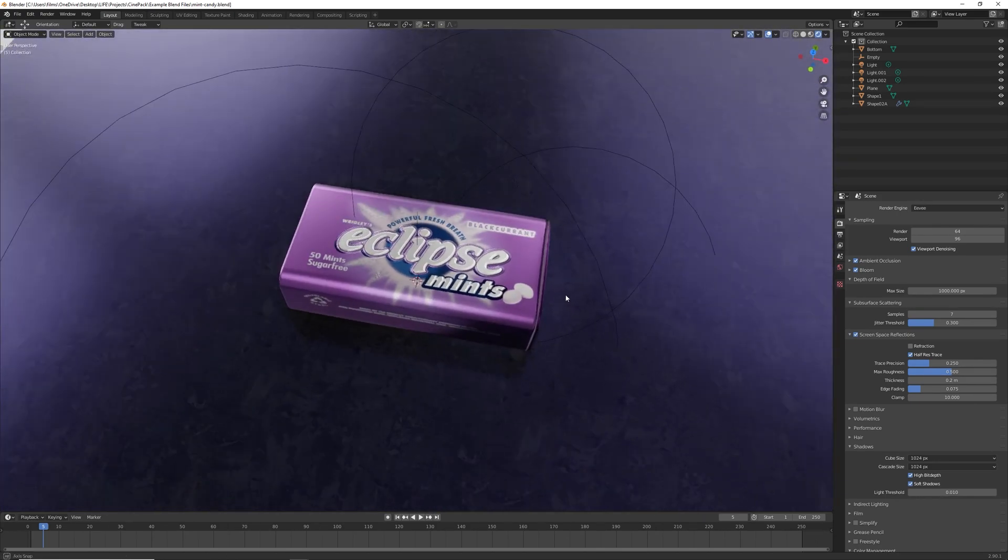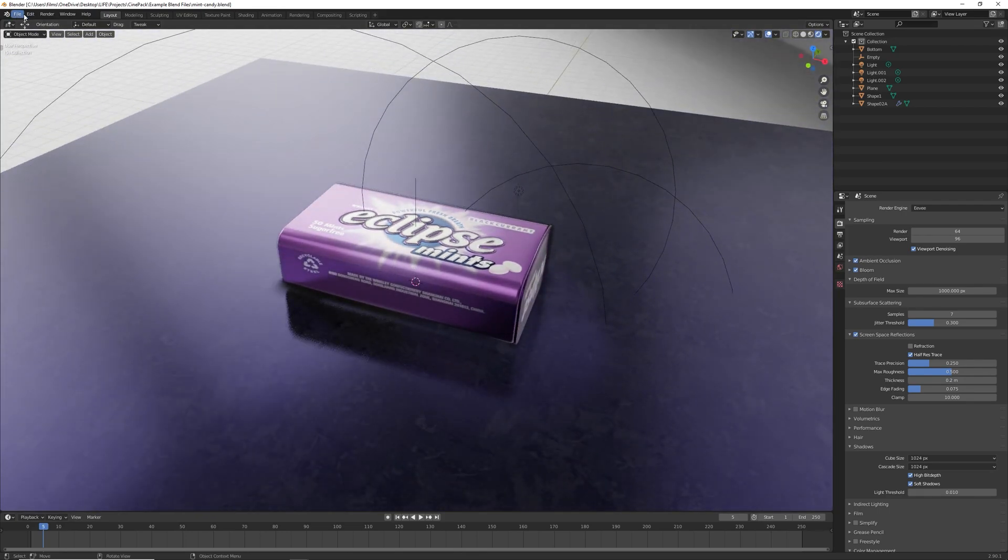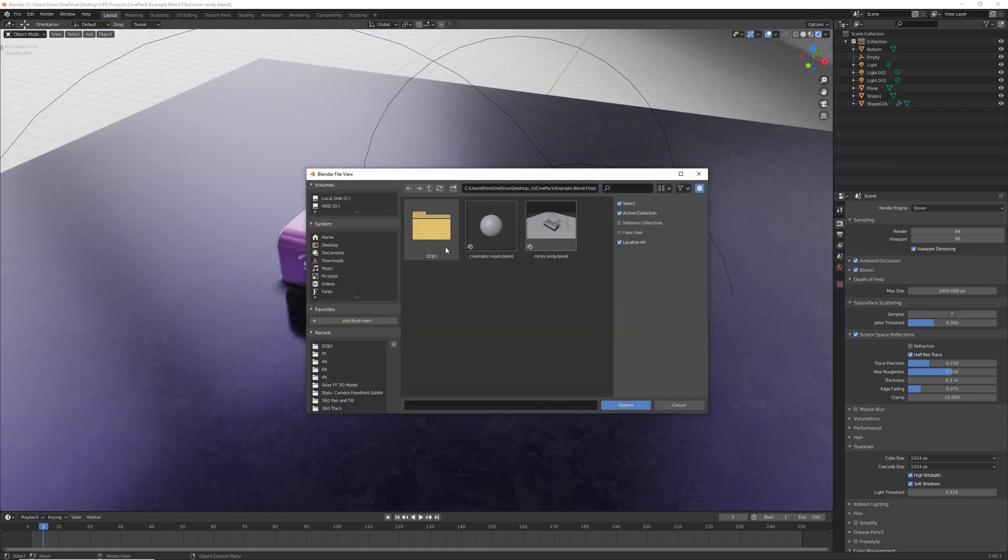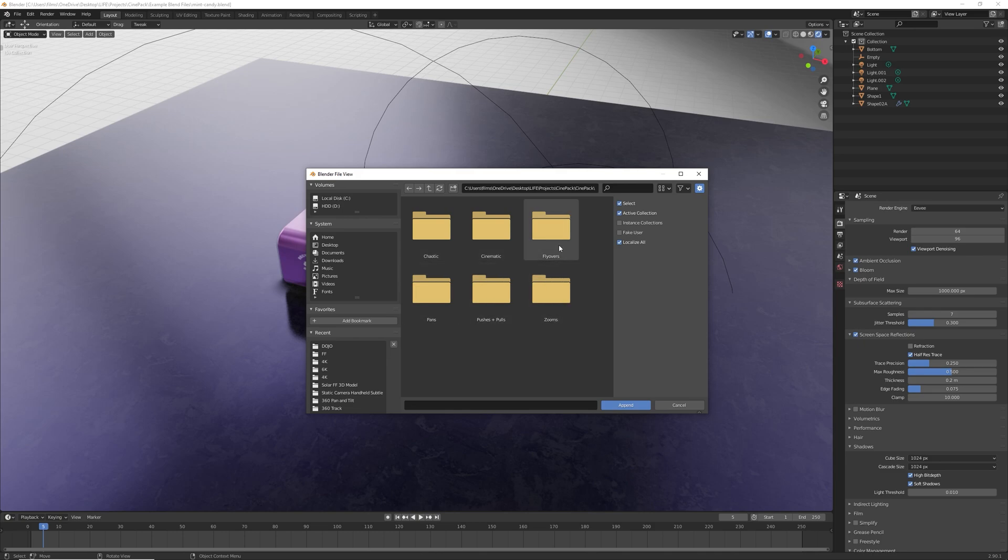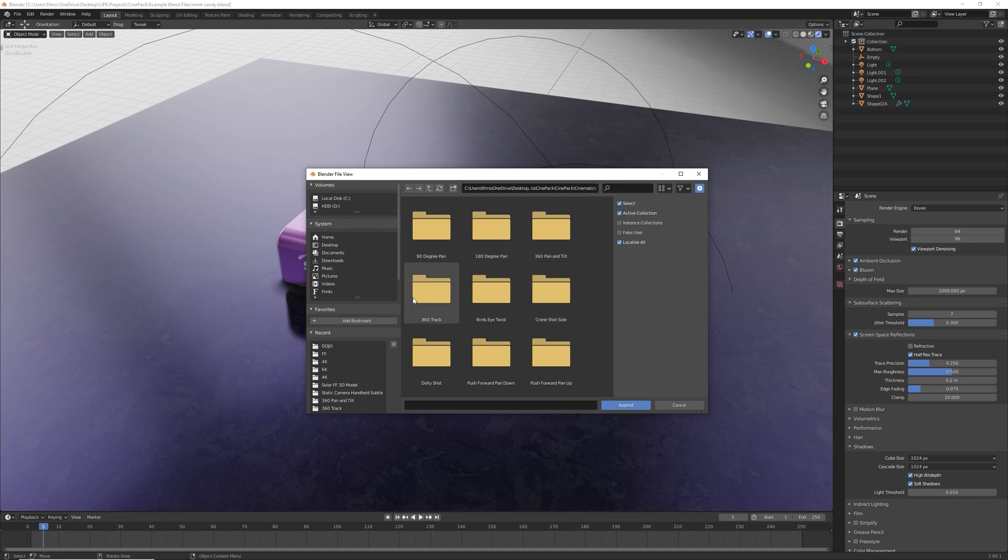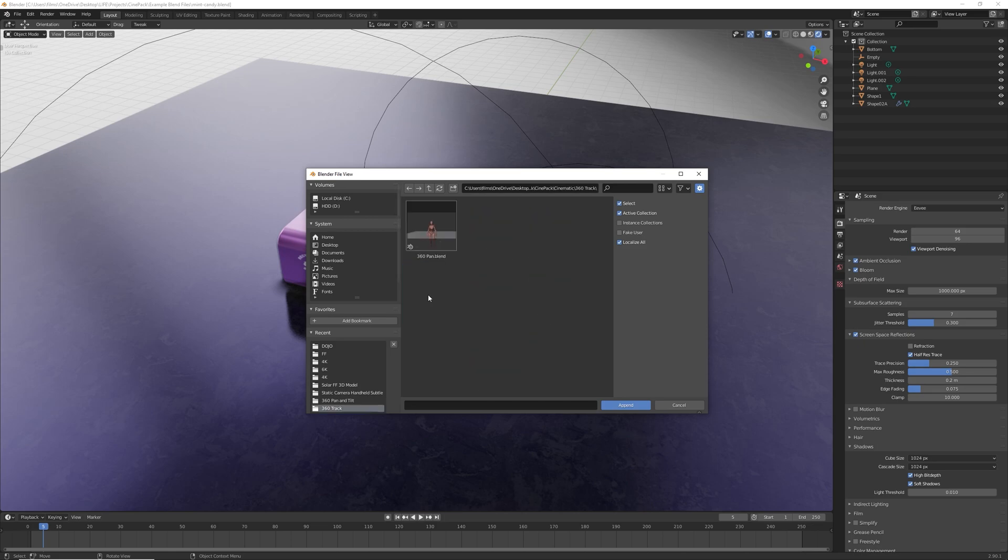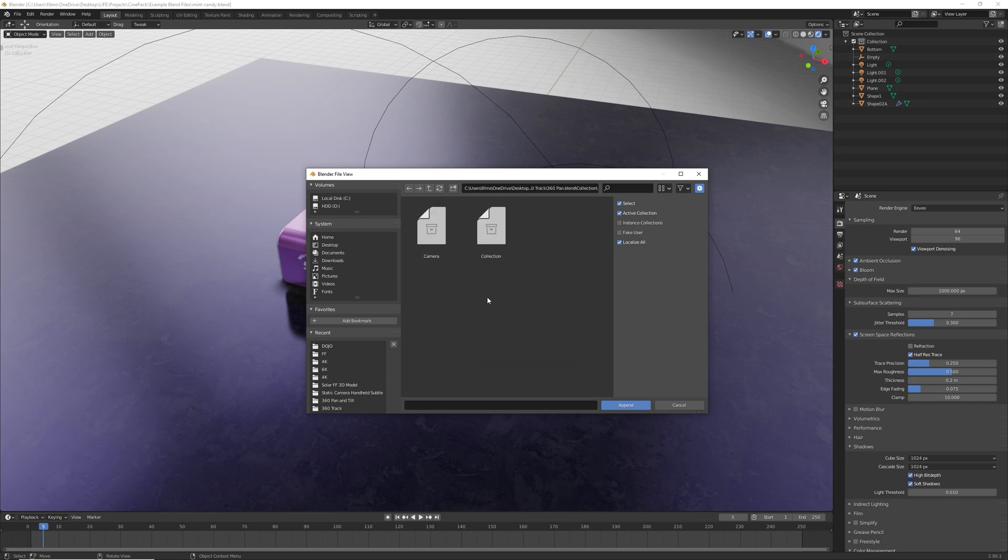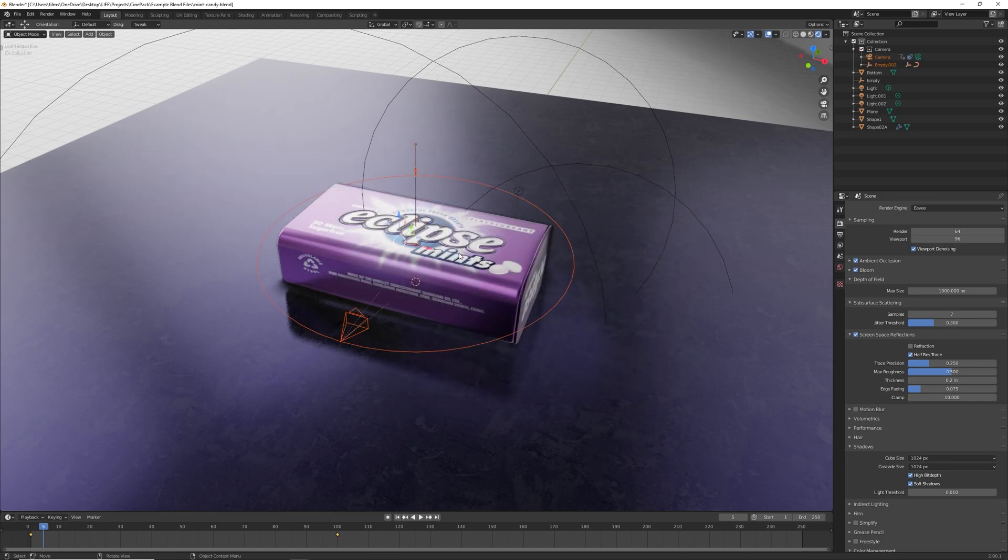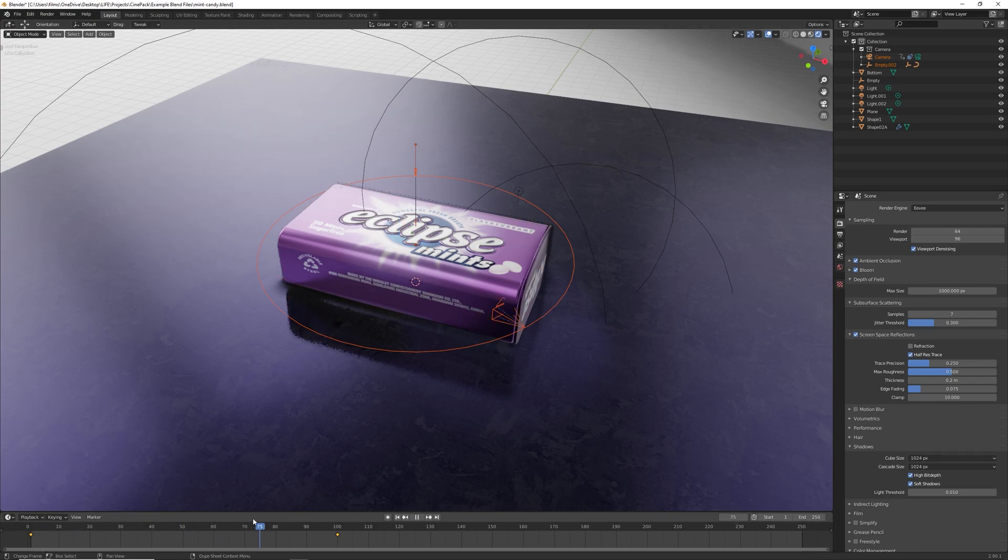And if we want to import a camera move into this project, all we need to do is go to file, append, and then locate the cine pack. Then you've got all these different categories here. I'm going to go for cinematic and 360 degree track, double click on the project, double click collection, and then double click on camera. And then as you can see, that's imported the camera move in.